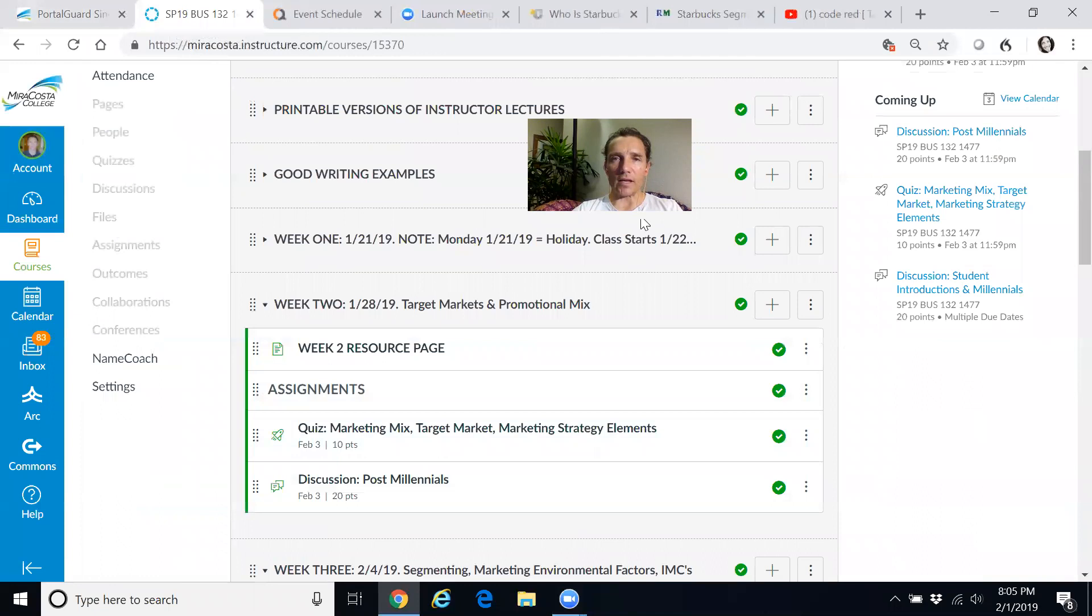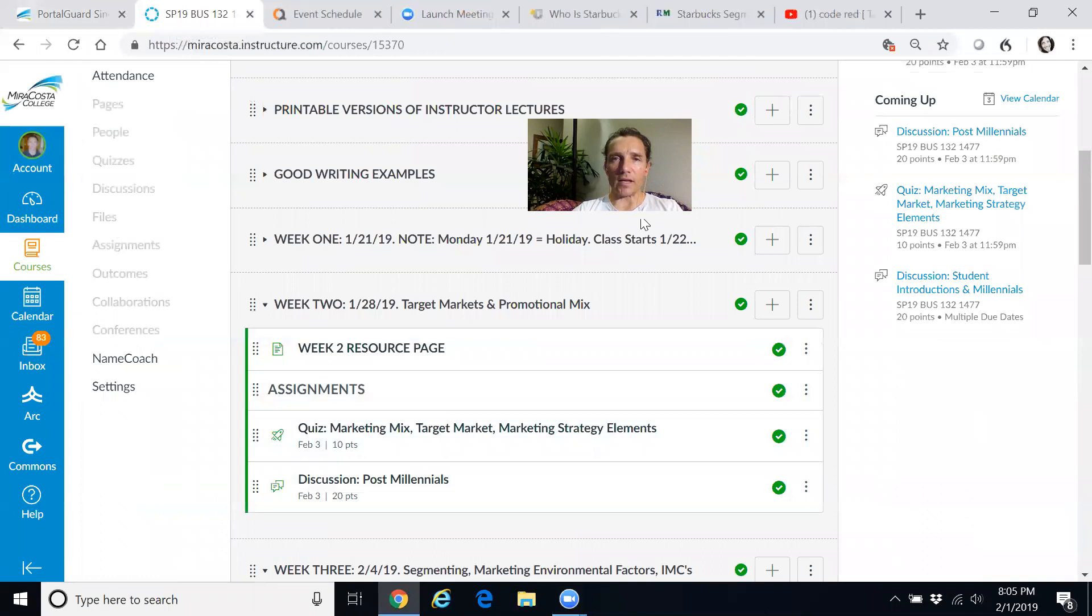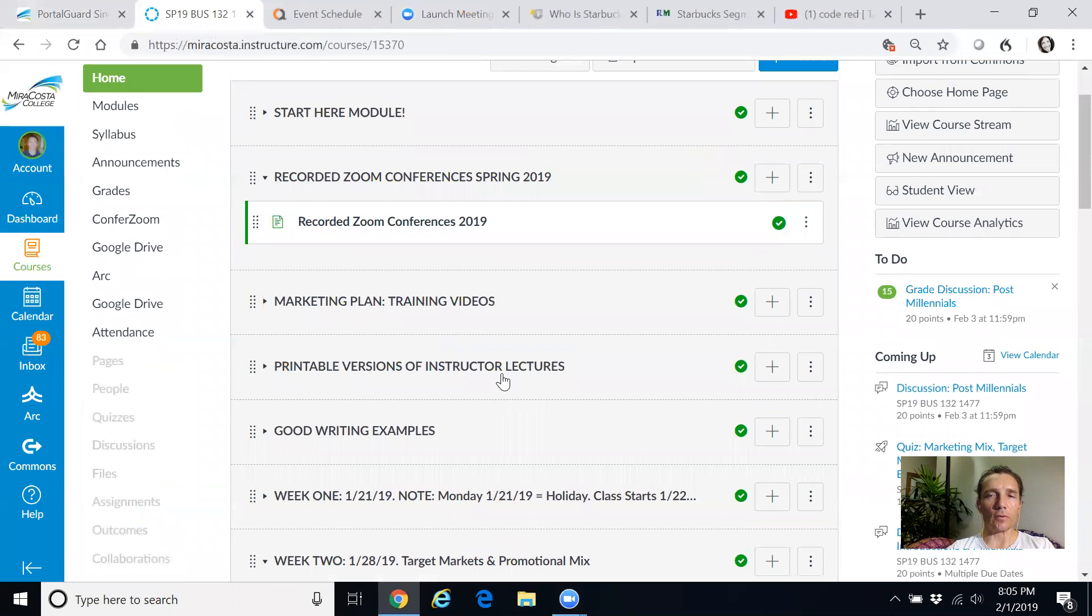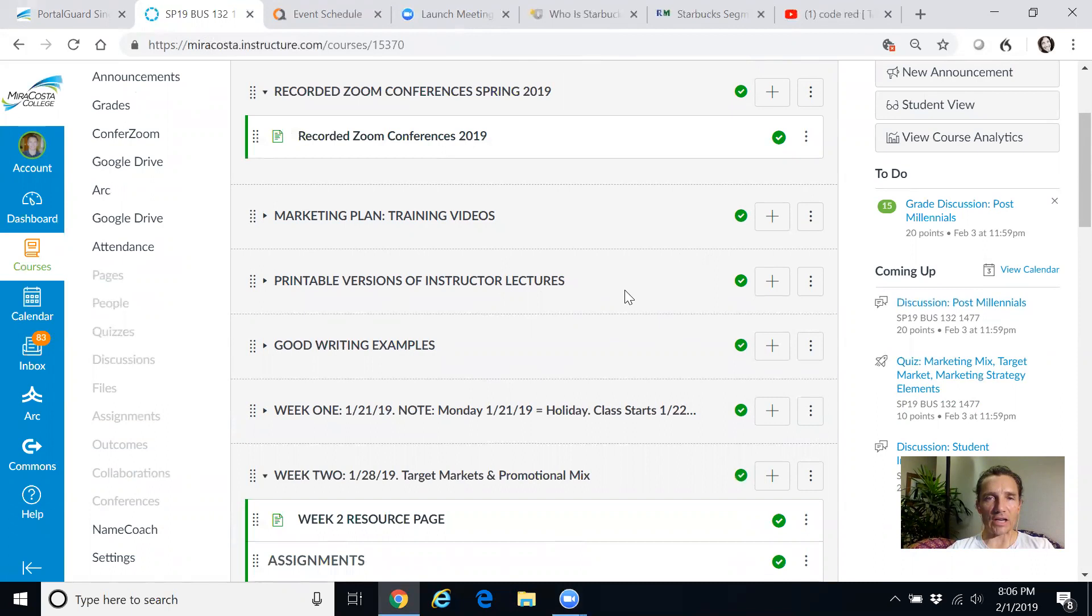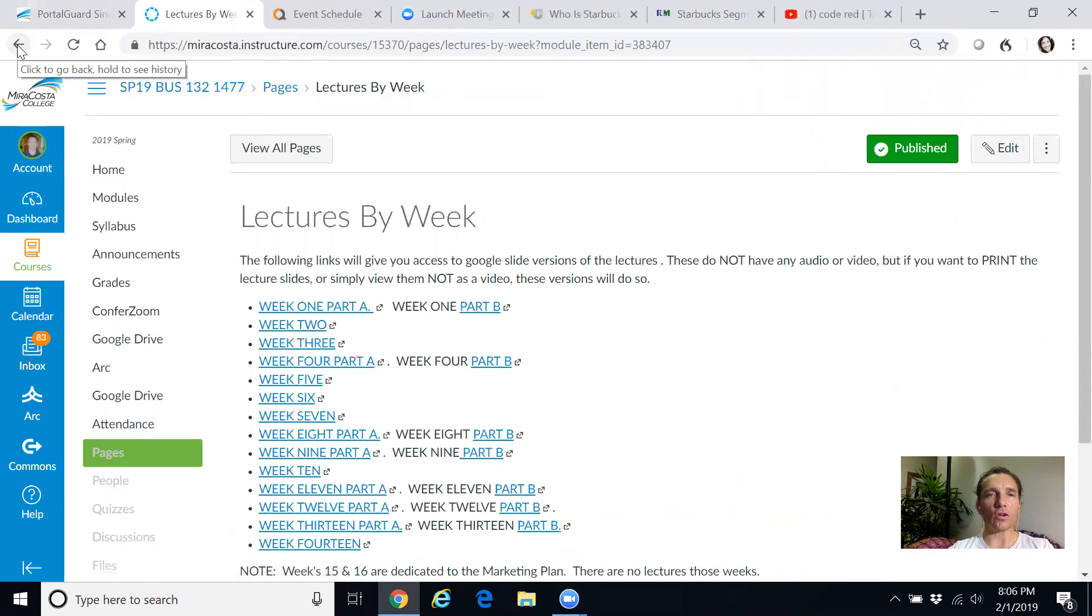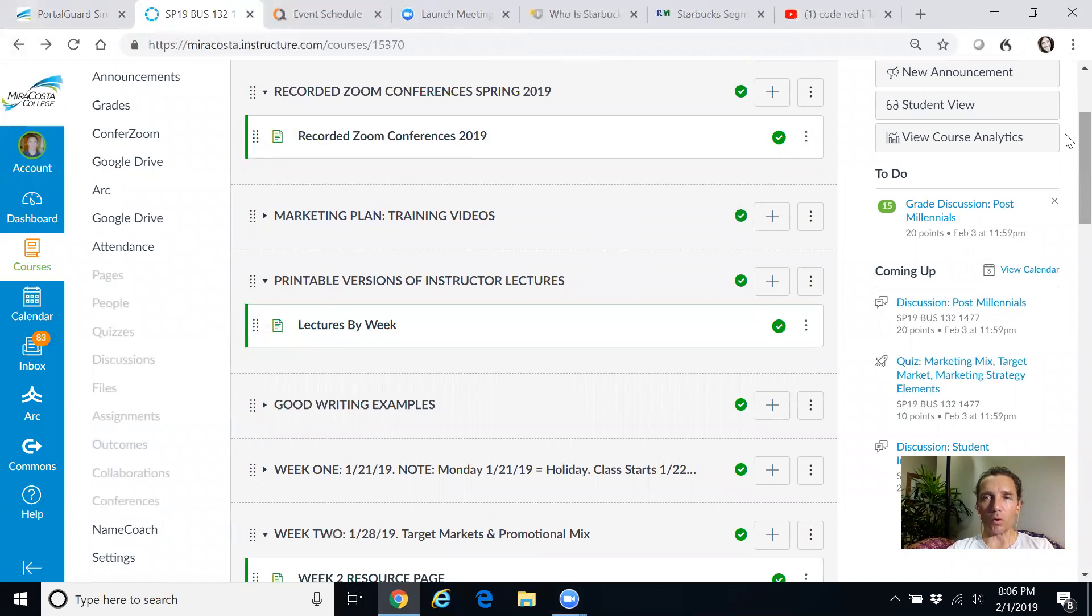All right, so let me pull up the main page here. Go back into the Canvas site. It's important that I show you this within the actual course, so this will help you out. I'm in the modules view right now, which is the default view. This is the instructor version. The student view looks slightly different.